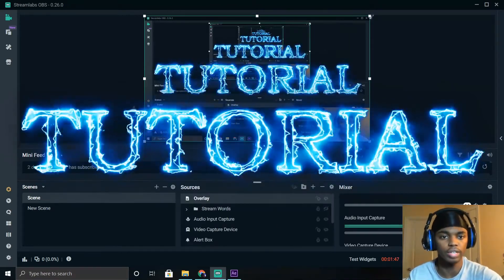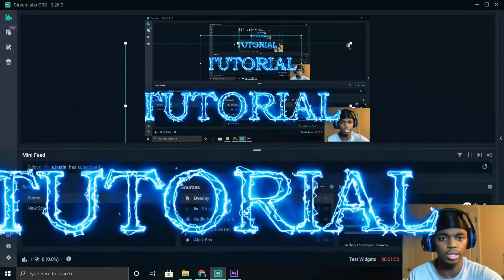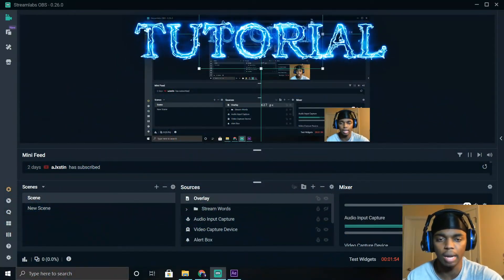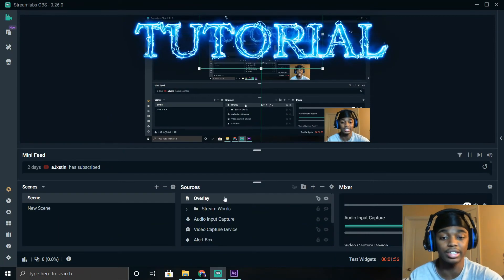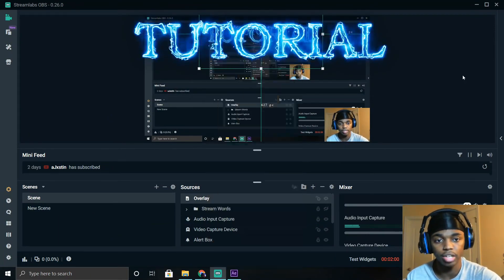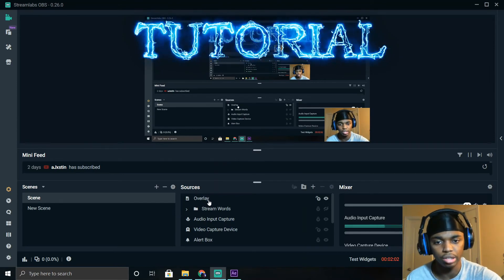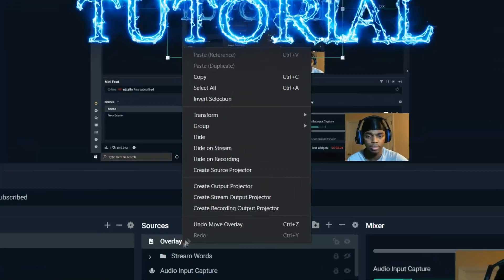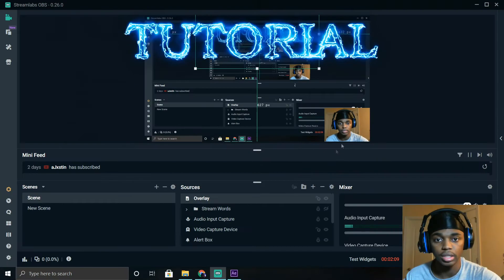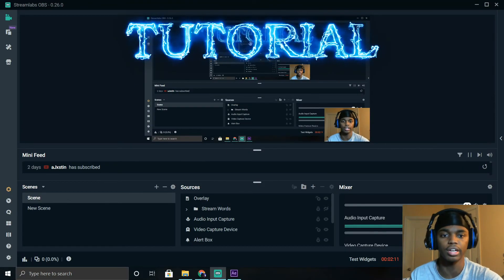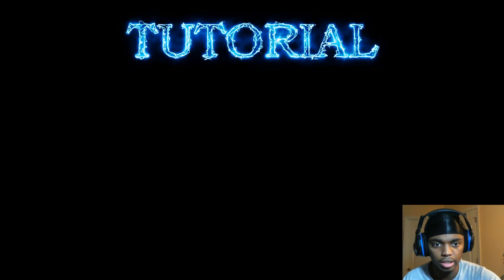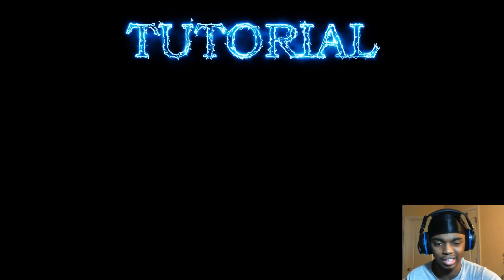There's the overlay. Now you can resize it to however you want and make it smaller. I normally put mine at the top. If you want it centered, right-click the overlay source, click Transform, then Center Horizontally, and it places it directly in the middle of the screen.